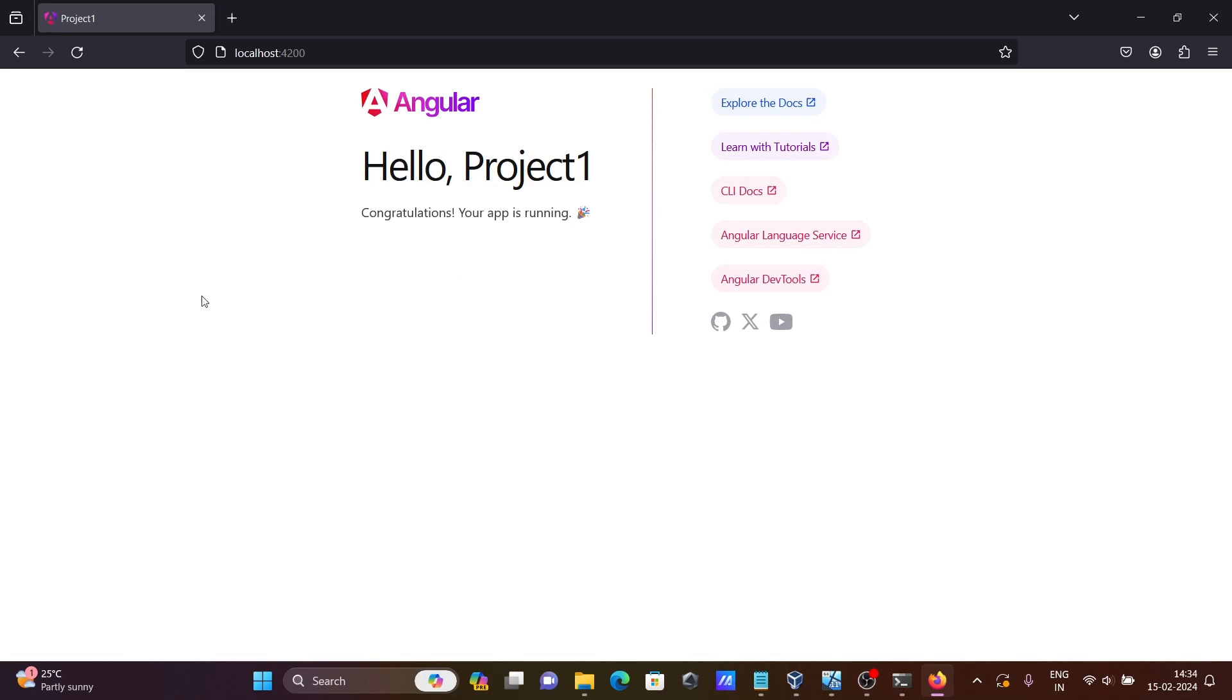This is the way we can install Angular on Windows operating system. I hope this video is helpful for you. This video is over. Thanks for watching. See you next week. Thank you.